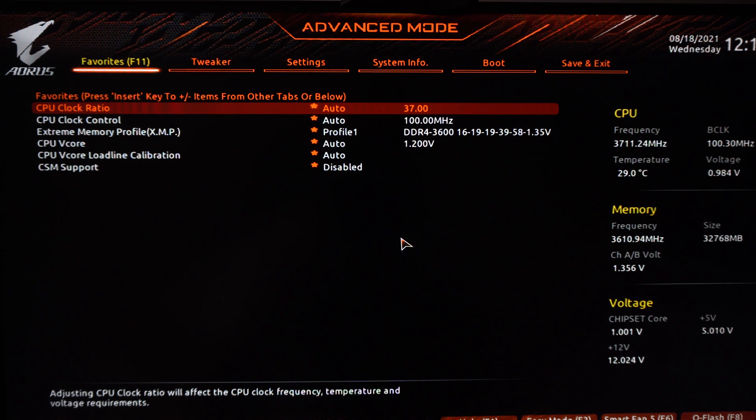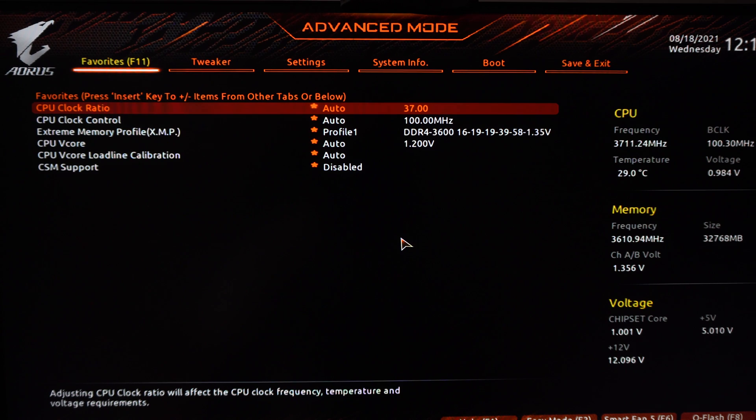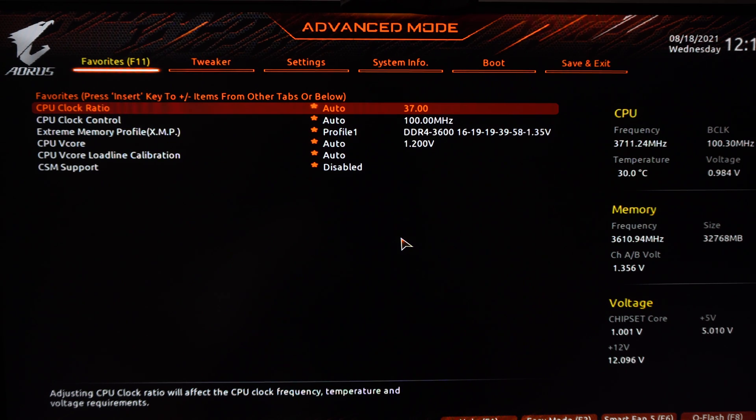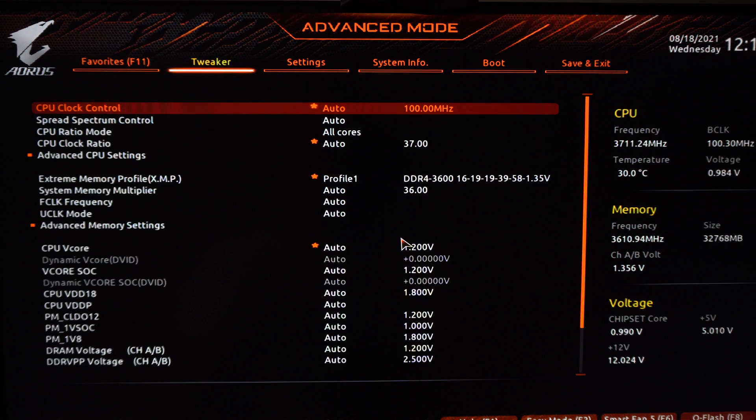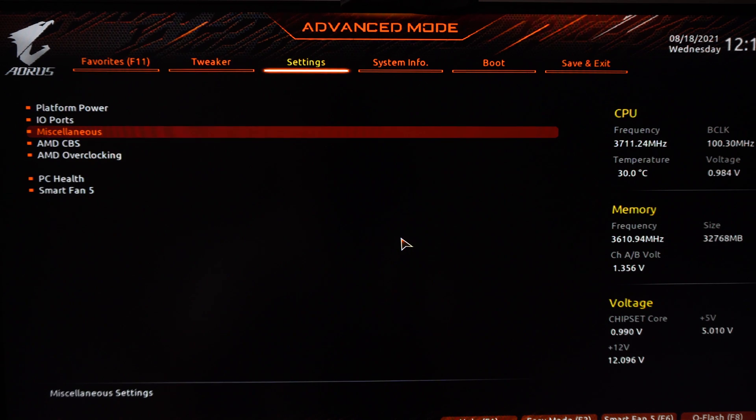All the demonstrations I'm doing right now will be on the X570 Master from Gigabyte. I'm using a Ryzen processor, but it looks pretty much the same when you're using an Intel processor, and if you have another brand it will be almost the same.